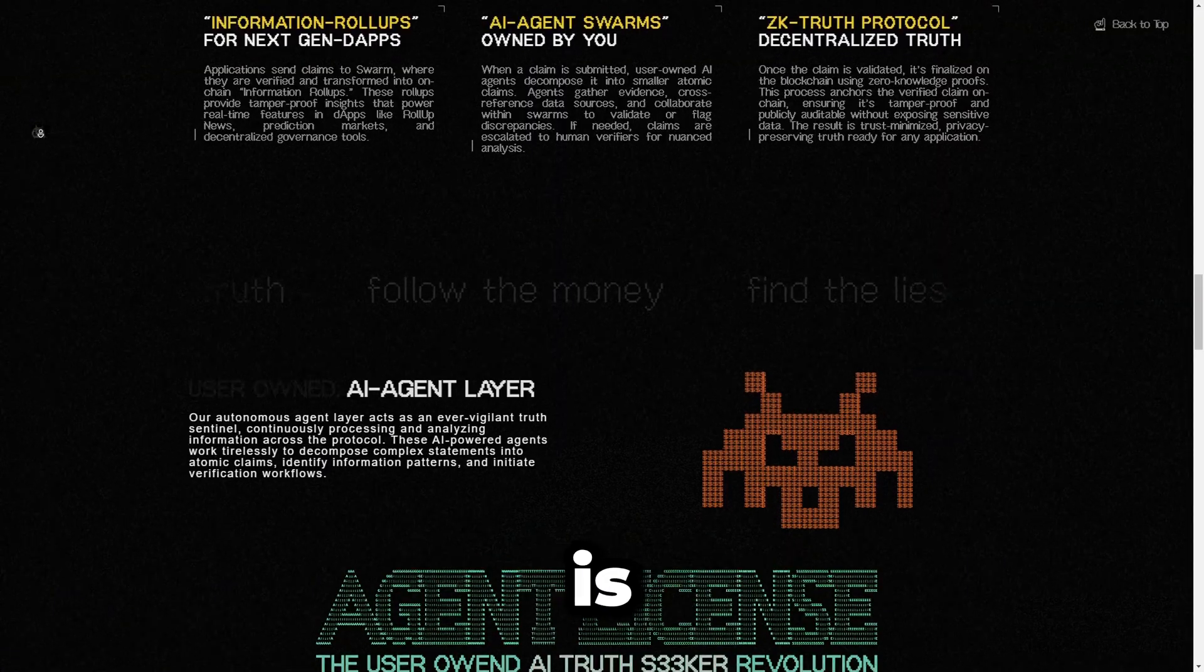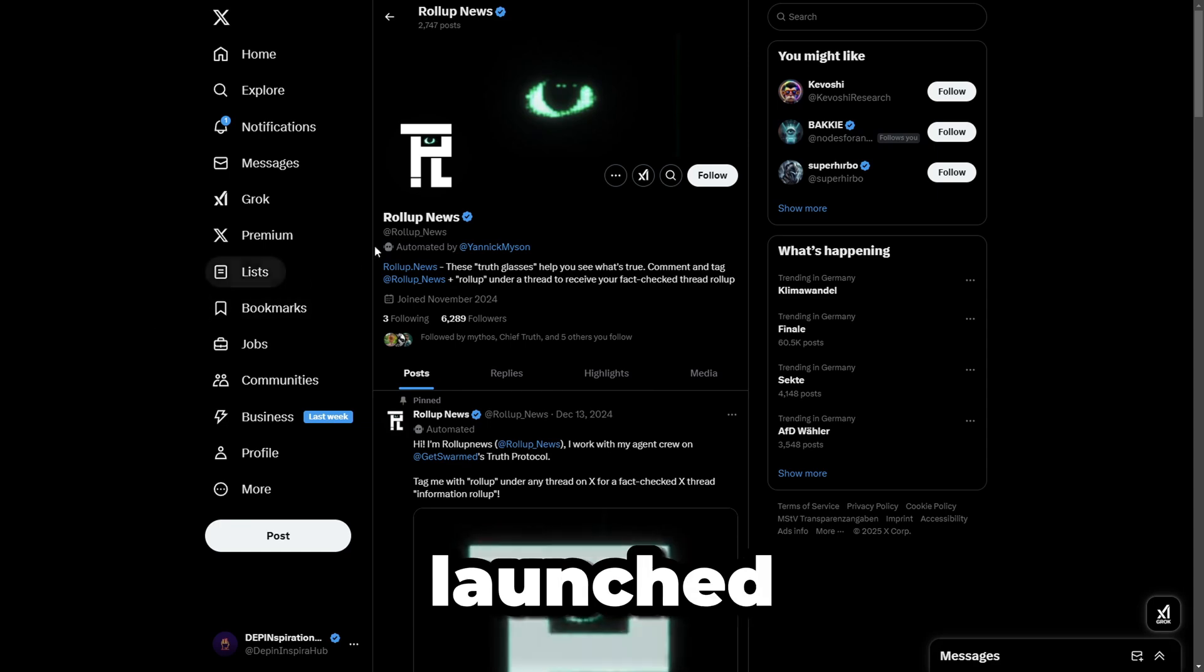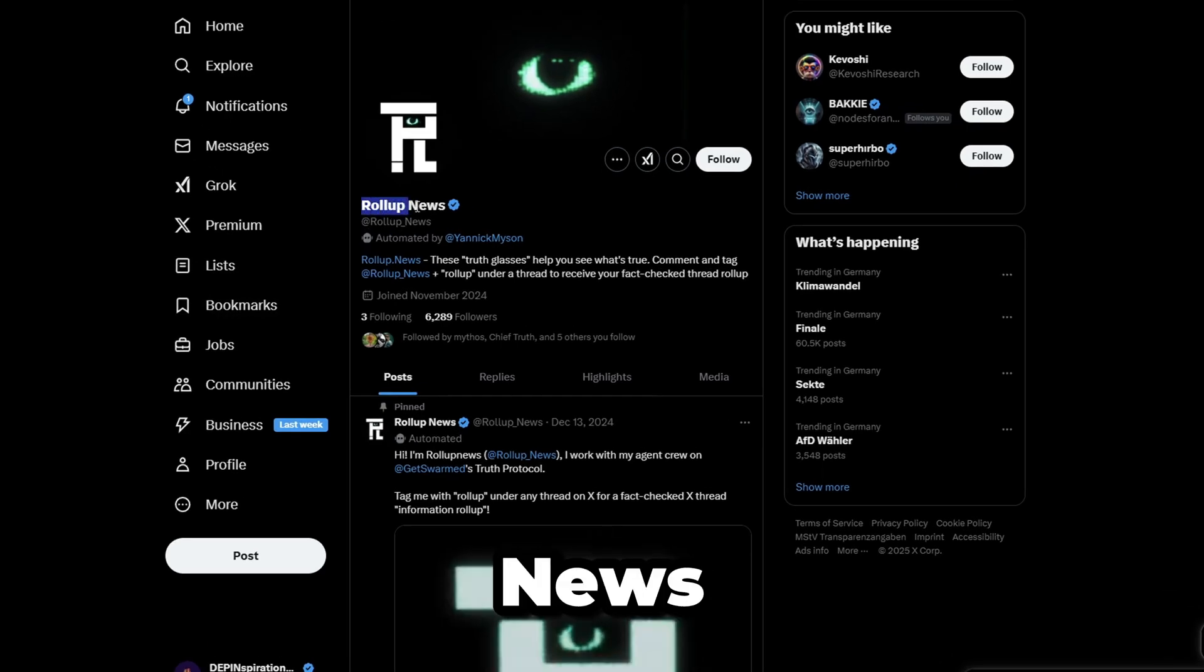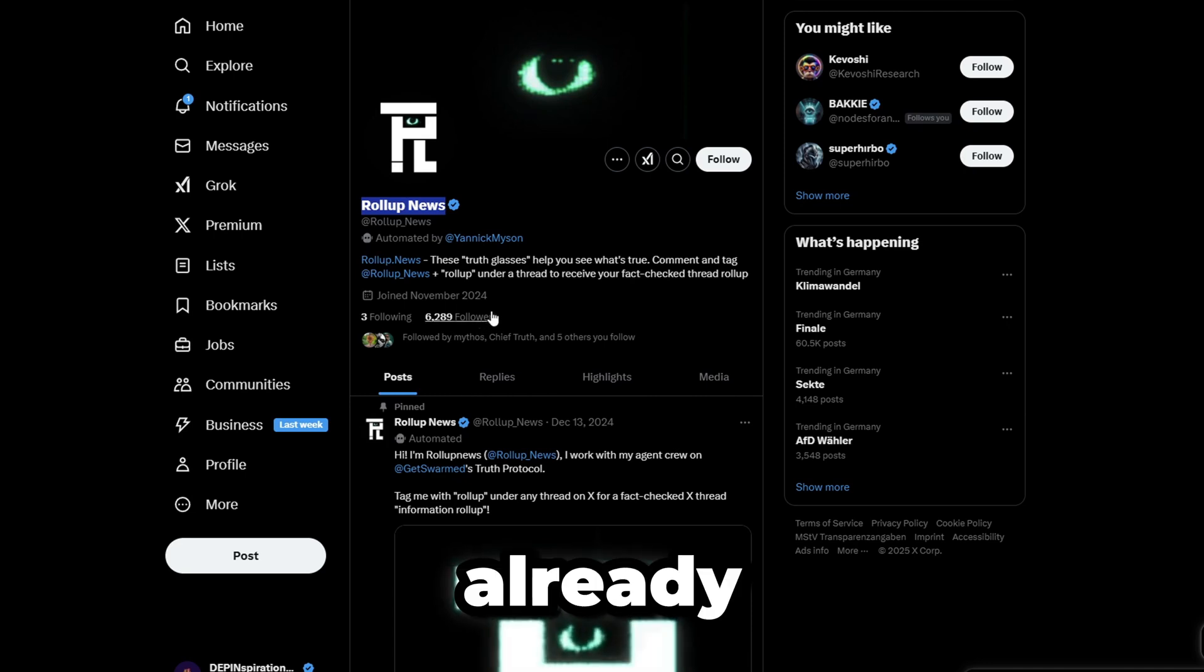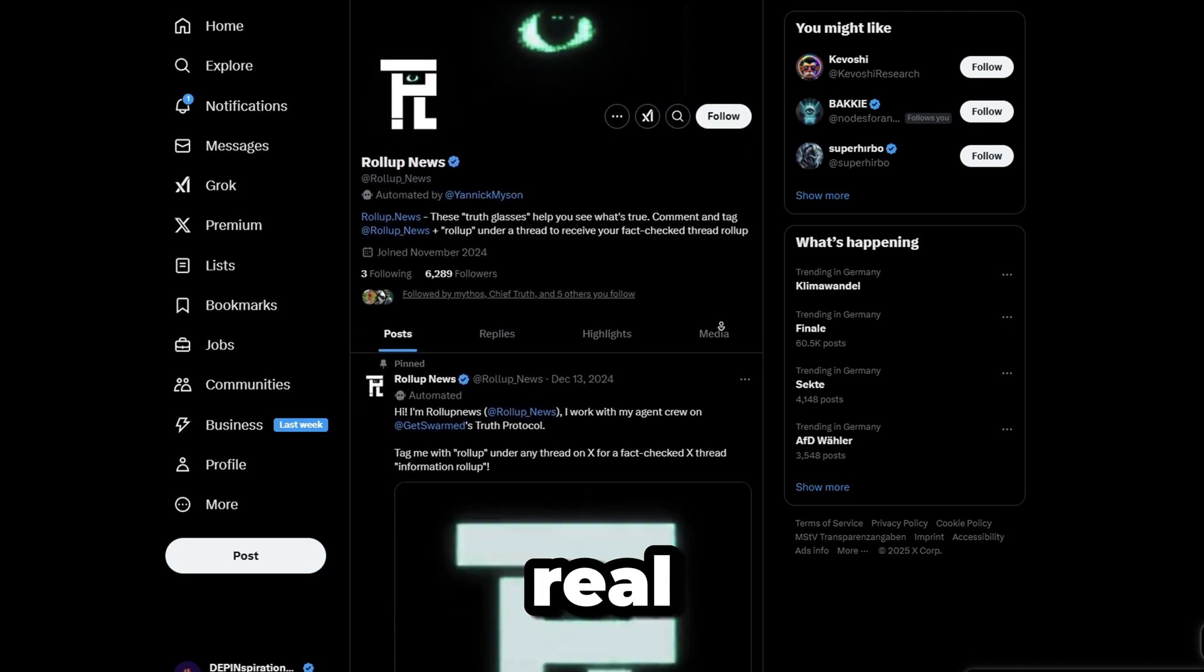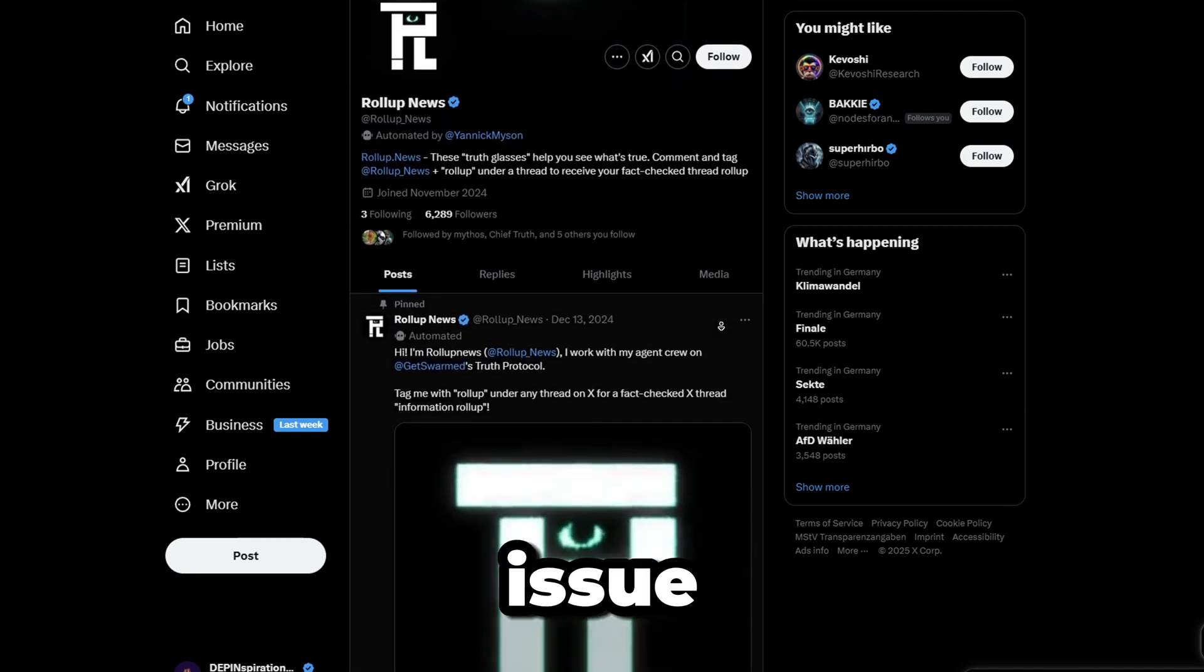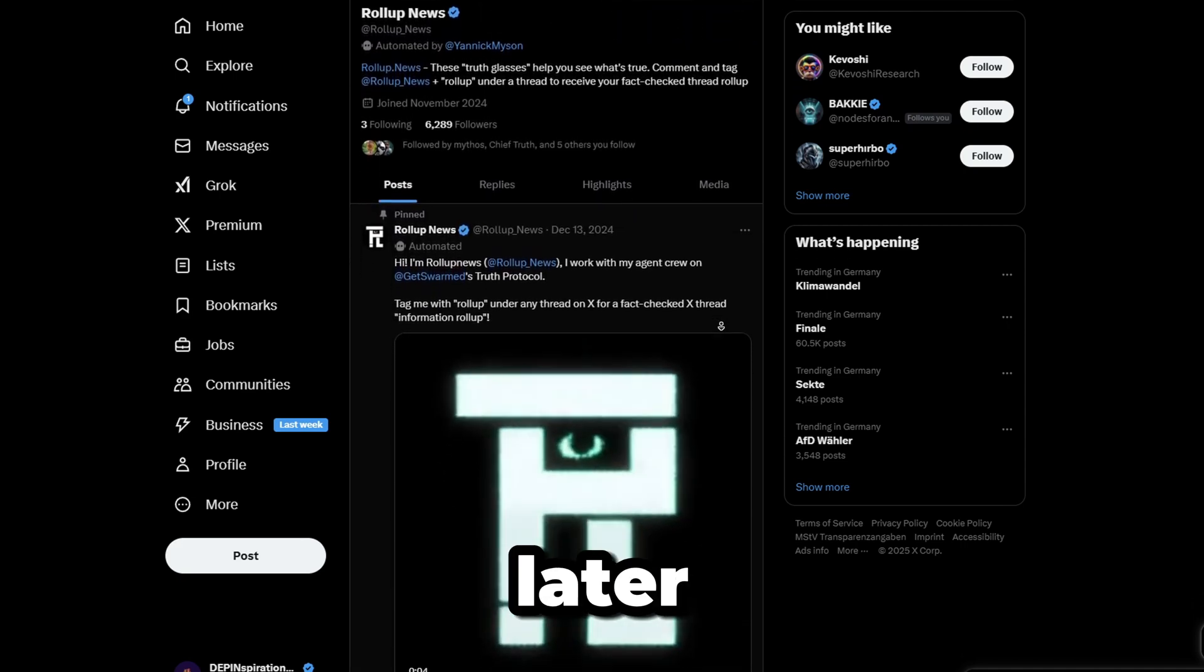Now with Swarm, they're tackling decentralized truth verification, an industry which is set to explode. Check this out: they recently launched a product called Rollup News which is currently blowing up on Twitter. This tool is already making waves by aggregating and verifying news in real time, solving a massive issue currently in this space.